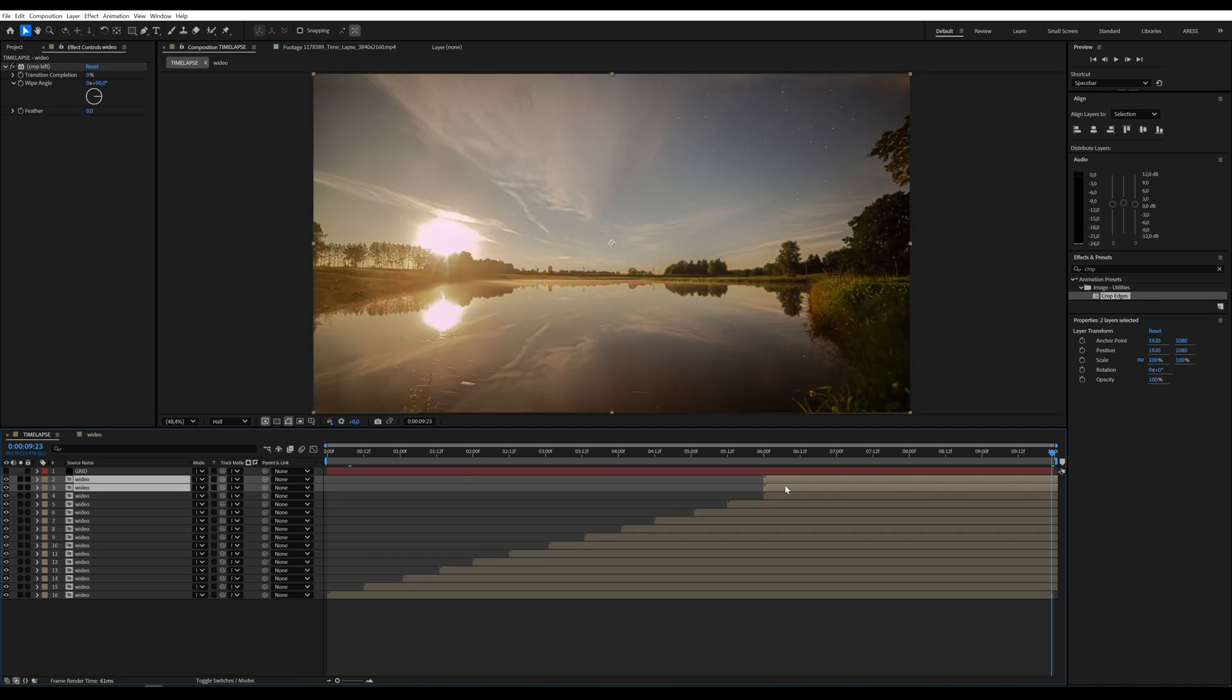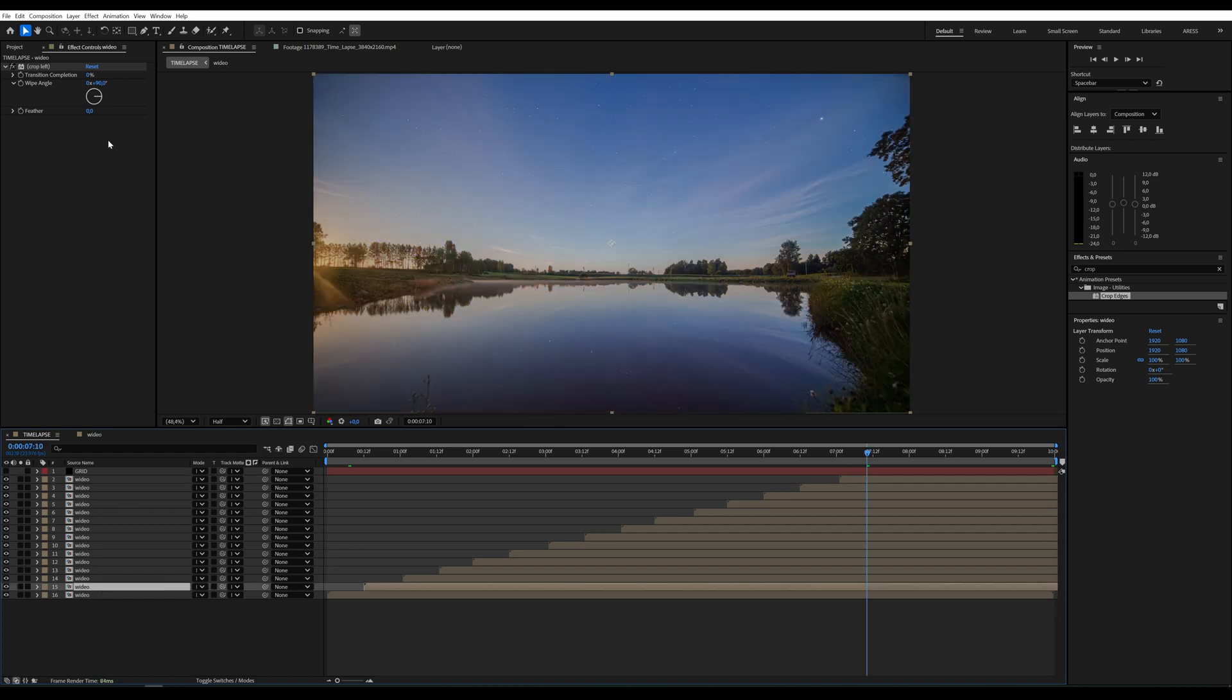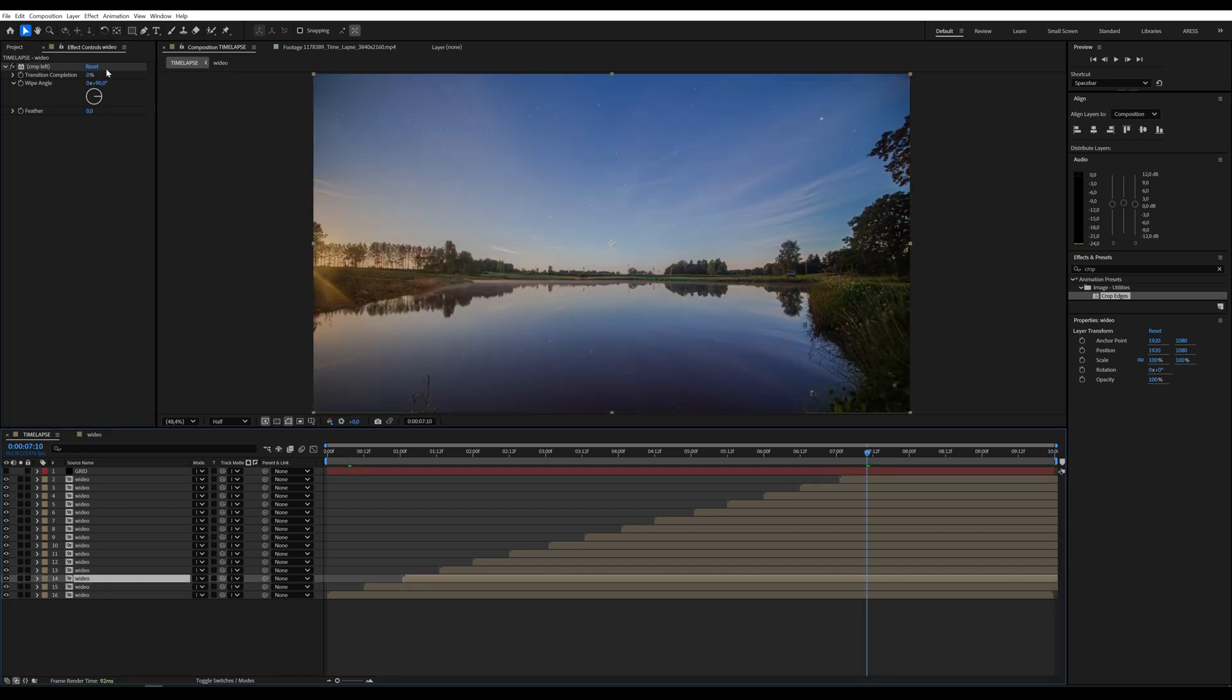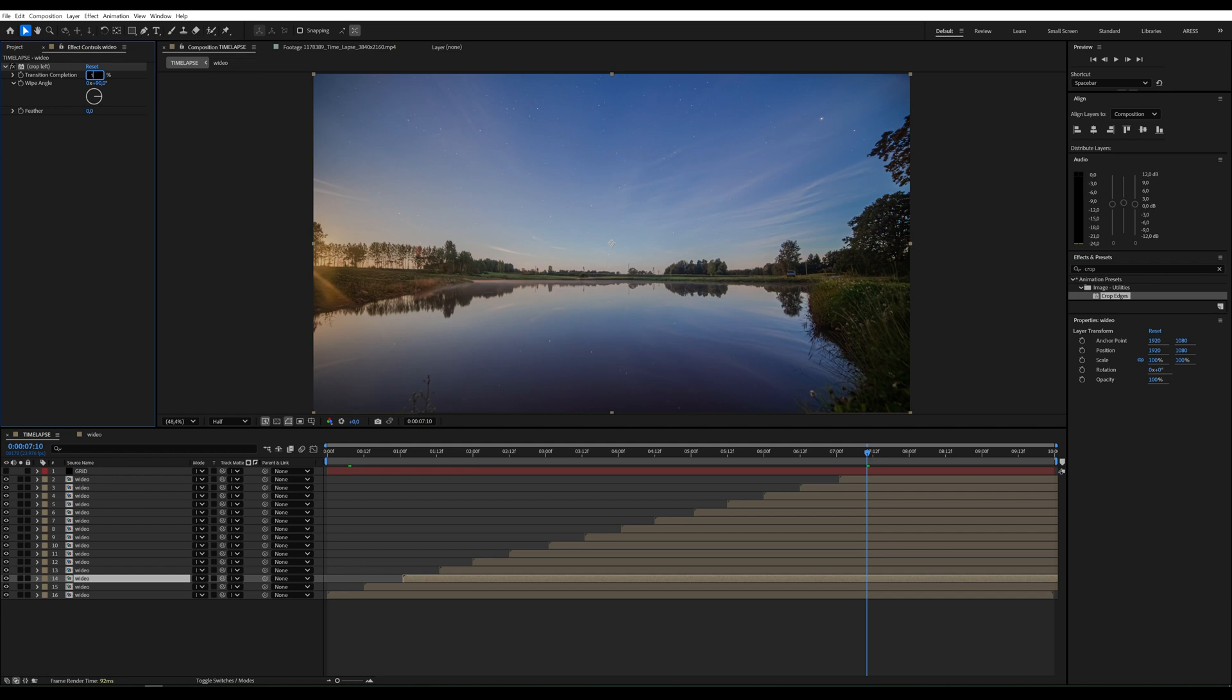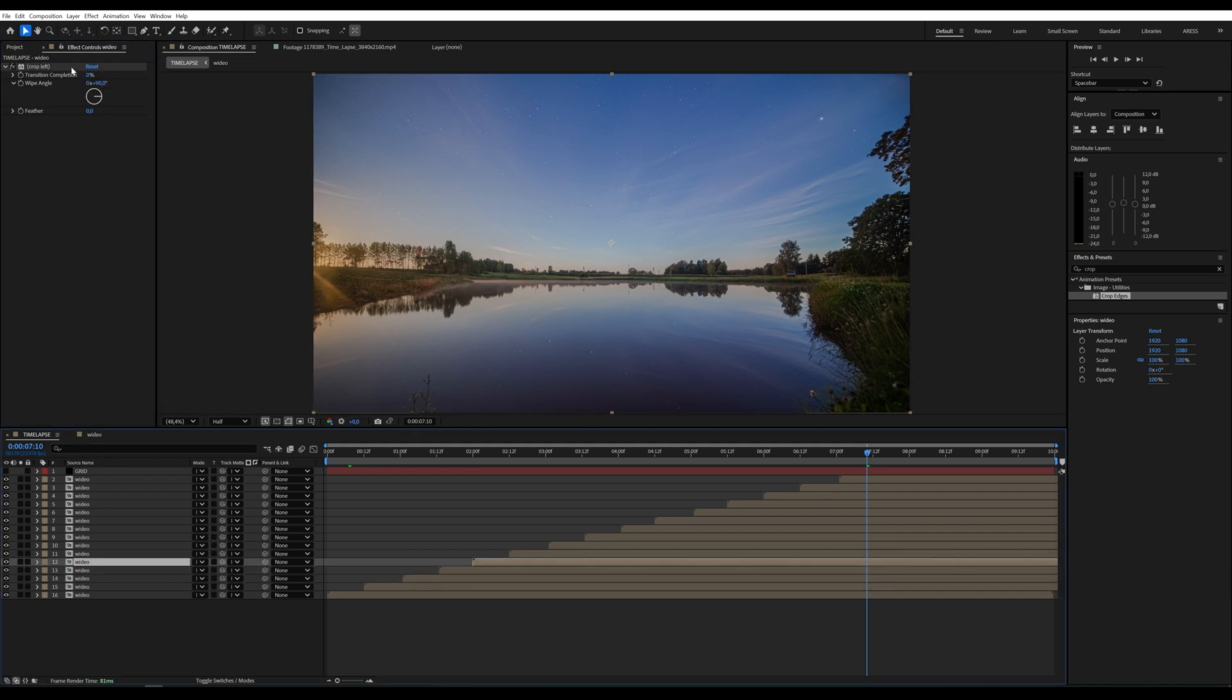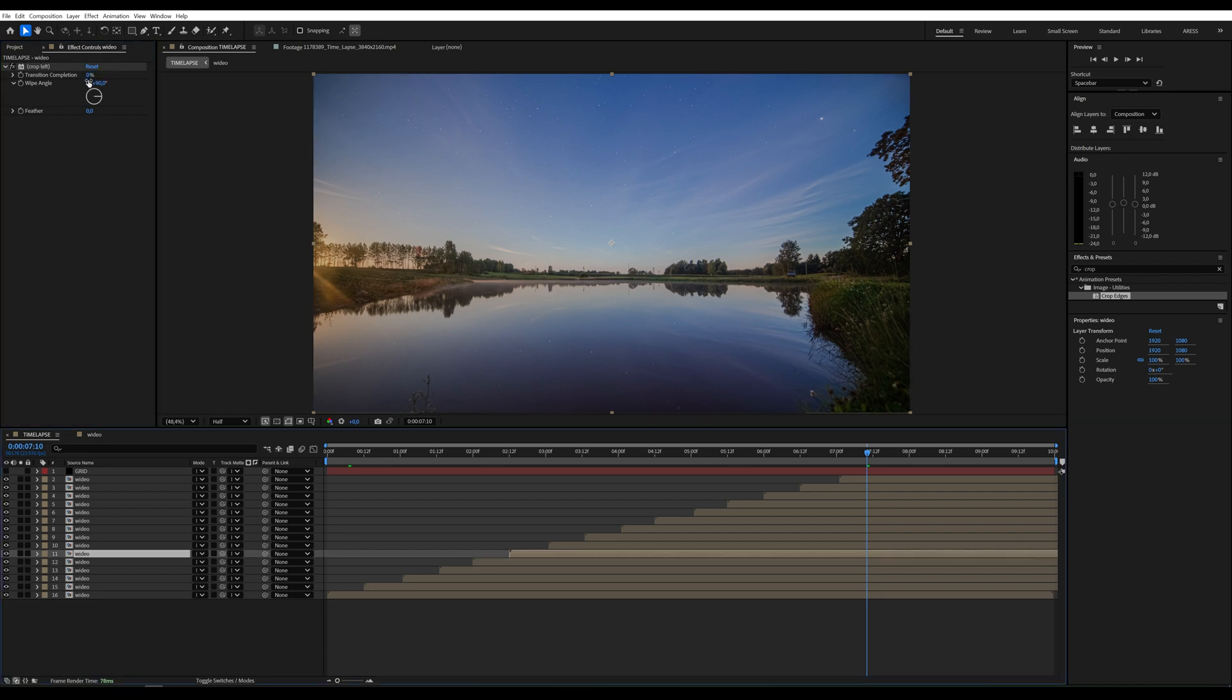To slice each video segment, I'll adjust the crop settings starting with the second layer and moving through to the 15th. Since I have 15 layers, I divide 100 percent by 15, which gives roughly 7 percent per segment. I'll increase the crop value incrementally for each layer.